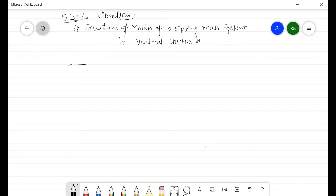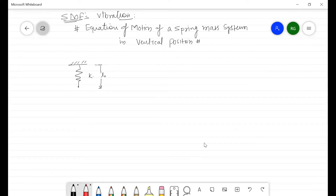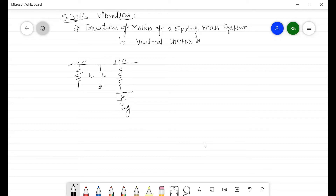Let's consider a spring of stiffness k, whose free length is given as l0. Now if we attach a mass m to this spring, there is a force mg in the downward direction, and this spring will get stressed. The total length becomes l0 plus δ_st, and this is the static equilibrium position.